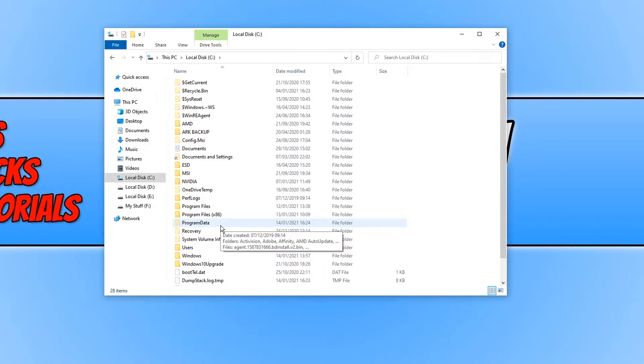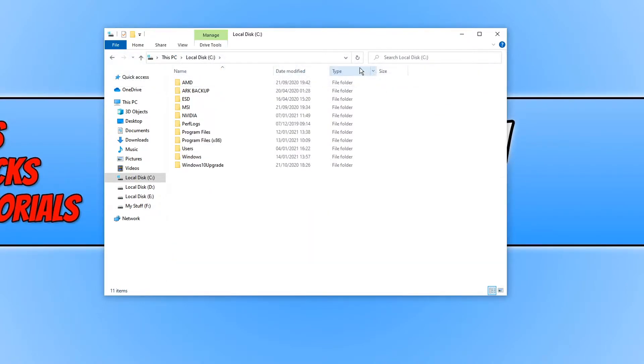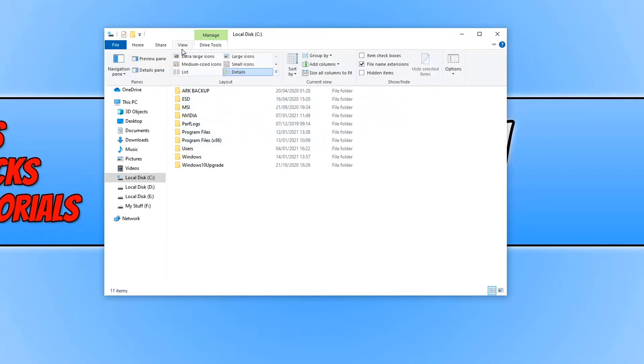To find the folder when it's hidden, all you need to do is click on View at the top and you then need to click on the little checkbox next to Hidden Items. As you can see, I just deselected it and it's now hidden a lot of the folders. But if I go back on View and then select that checkbox again, I can now see all the folders.